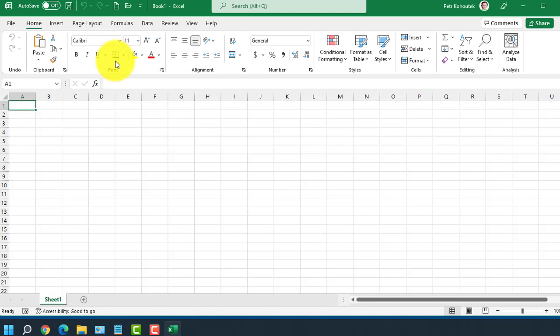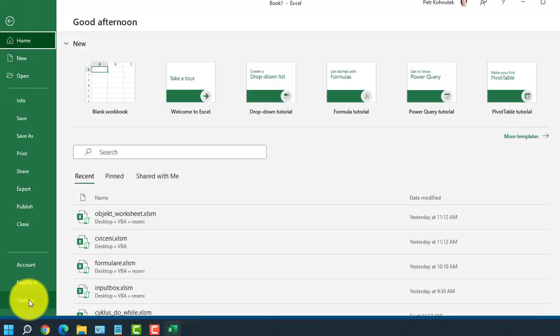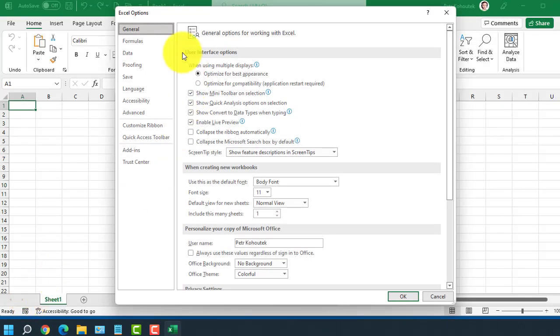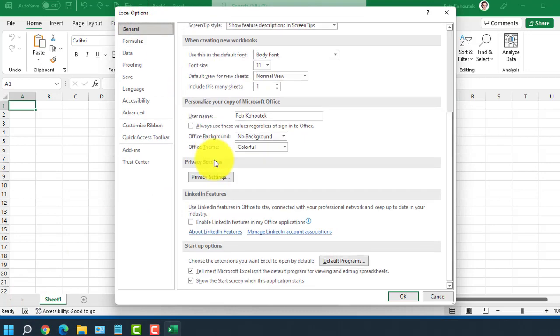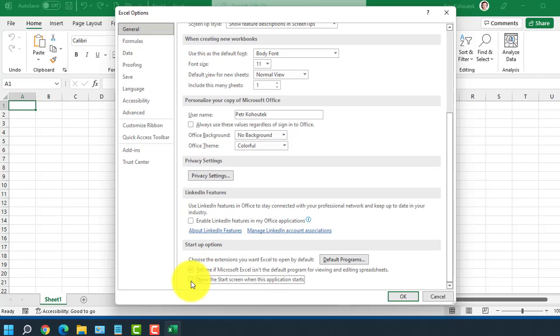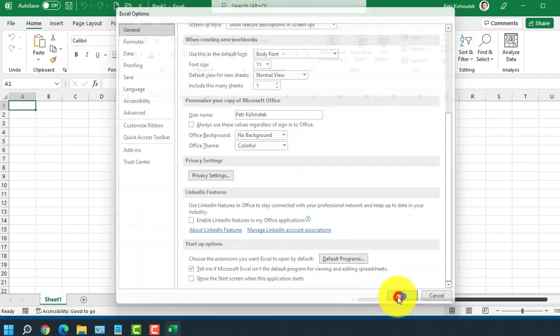If you don't like the welcome screen, you can turn it off in the future by going to File, Options and in the general section. You will scroll down and you can turn it off by deselecting Show the start screen when this application starts. Confirm with OK.